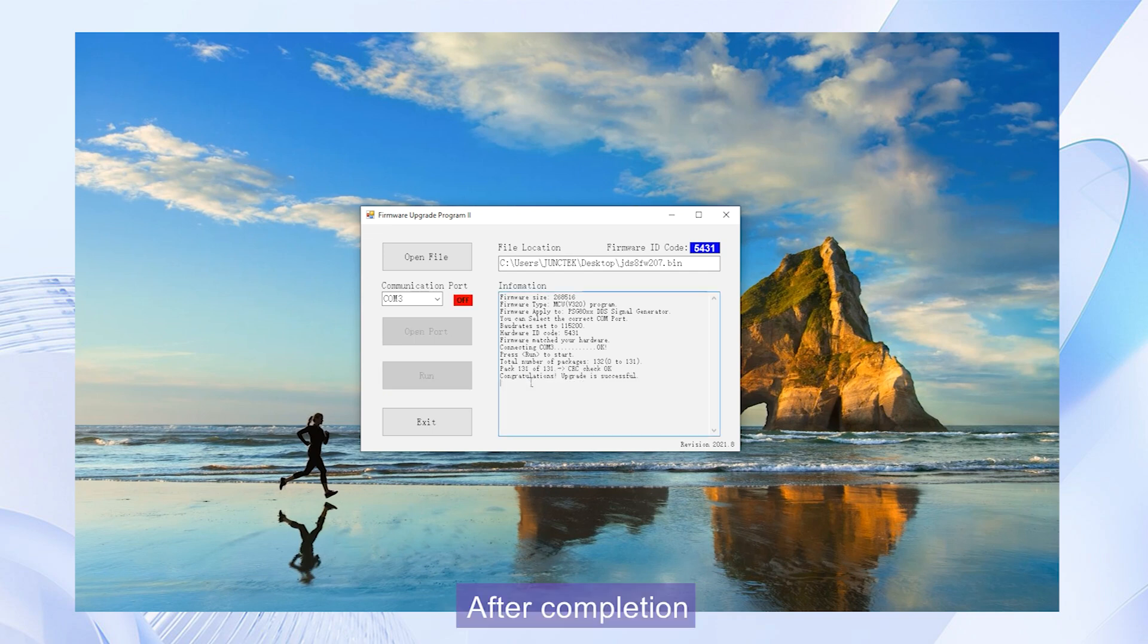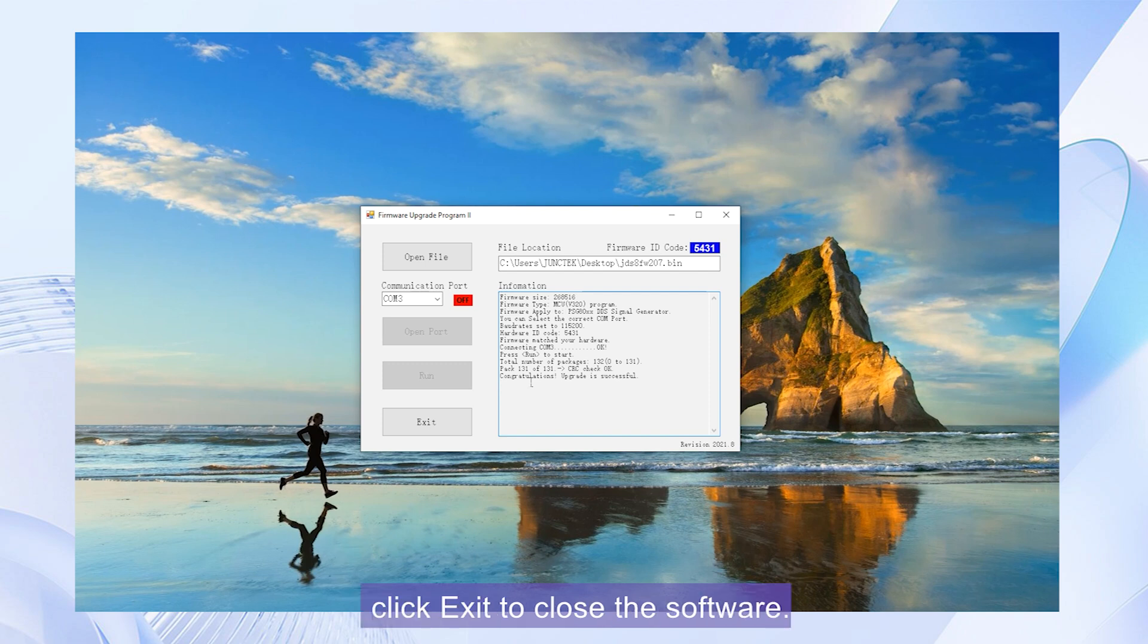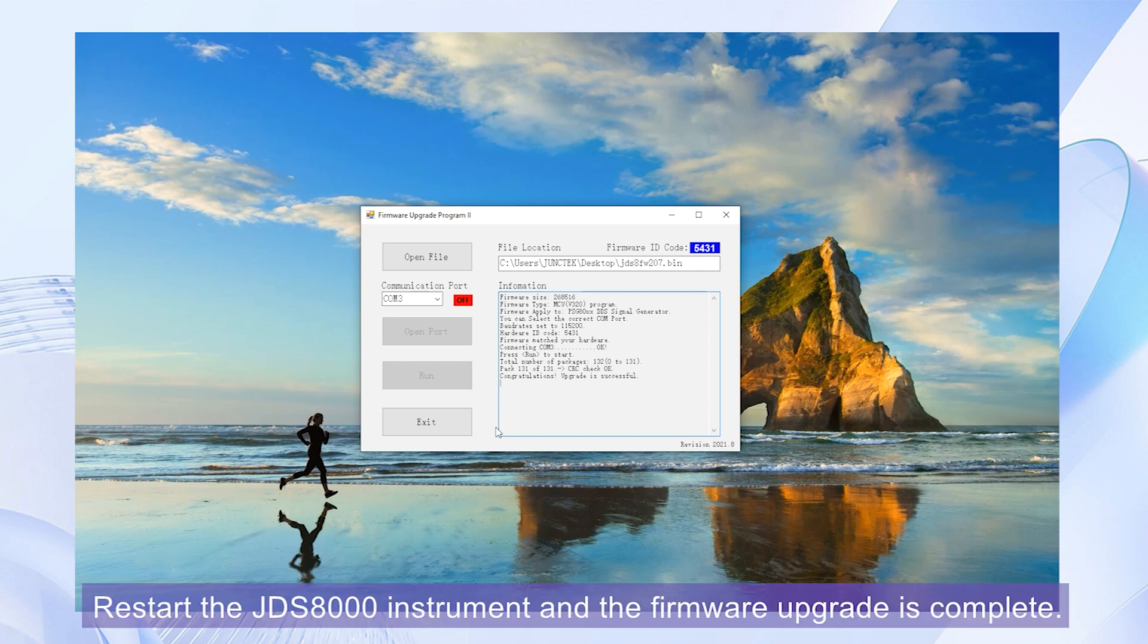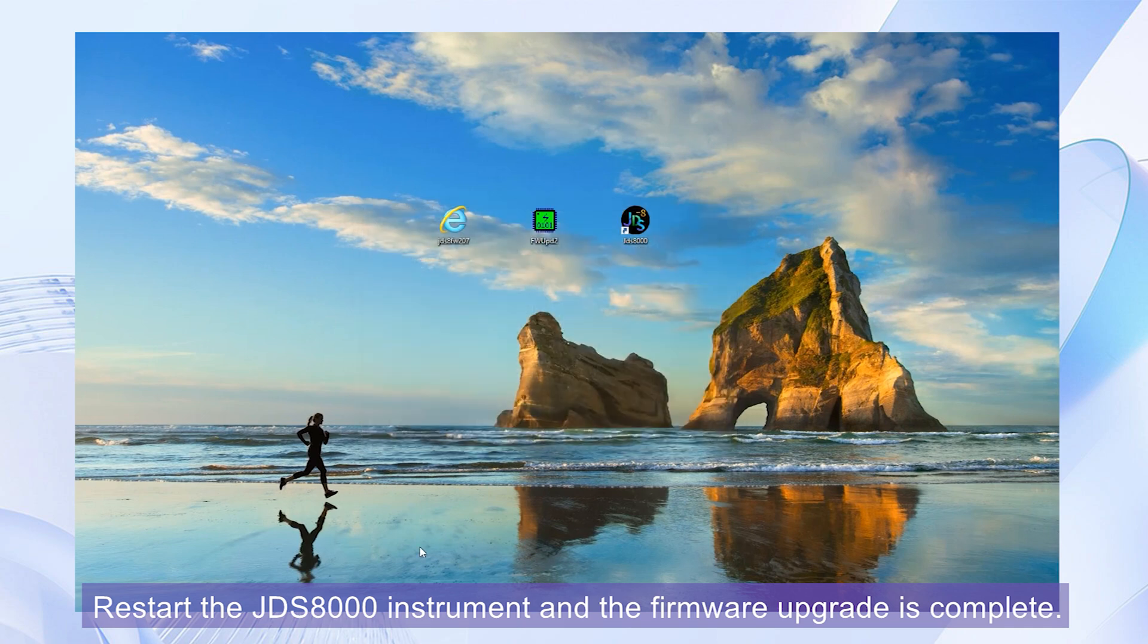After completion, click exit to close the software. Restart the JDS-8000 instrument and the firmware upgrade is complete.